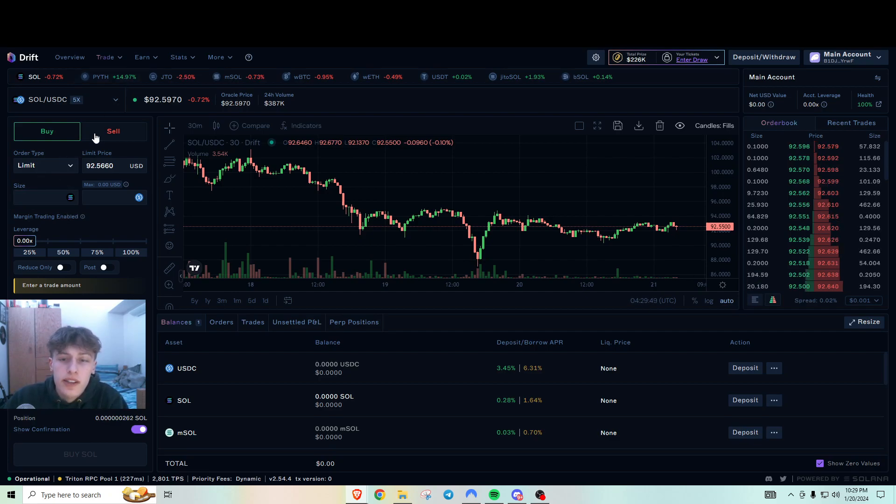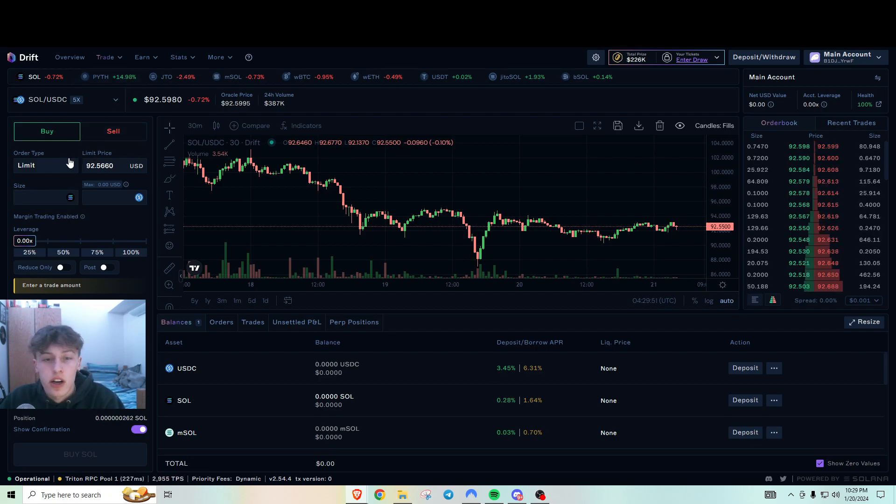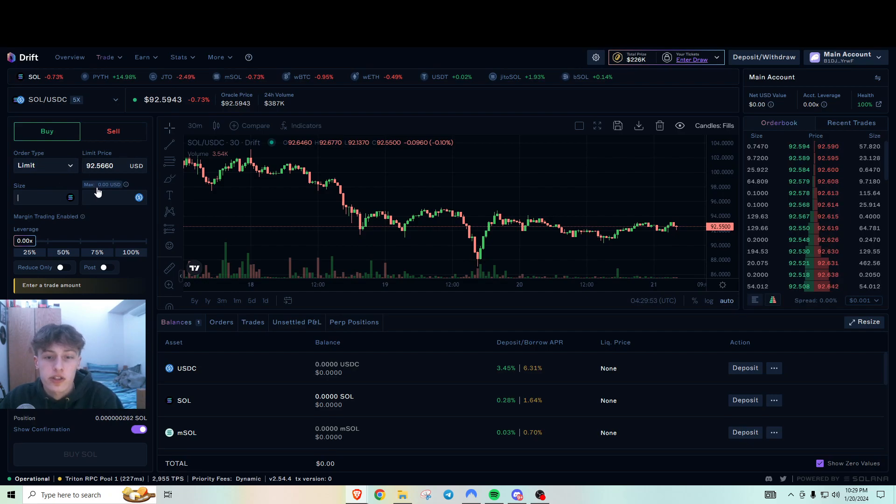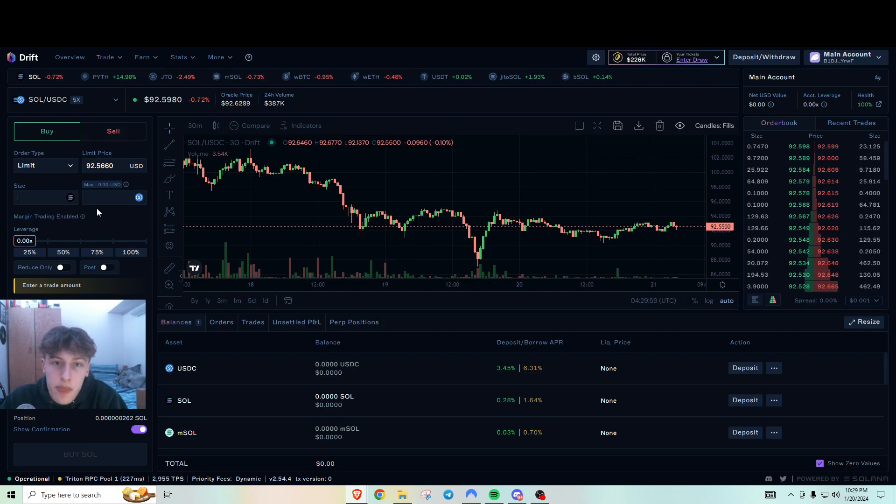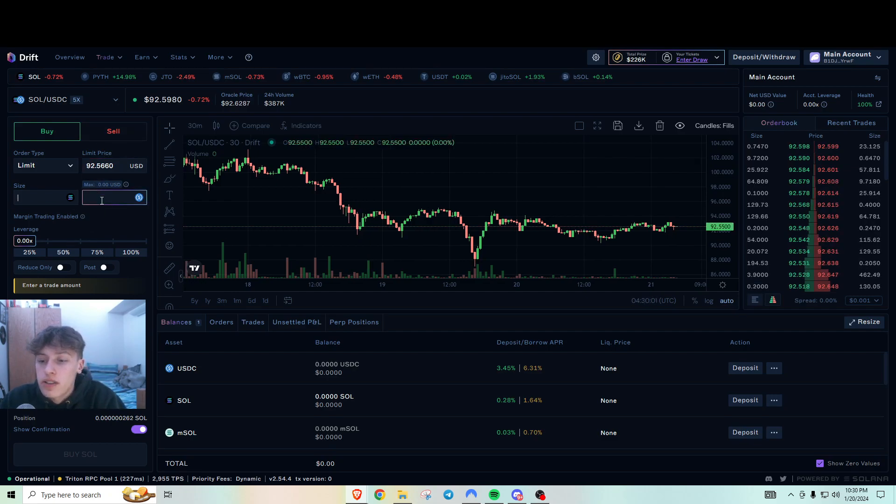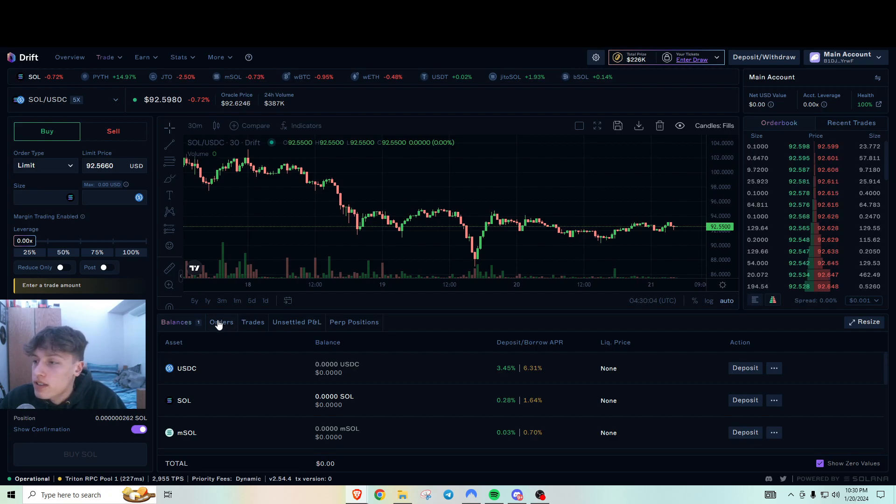And what I did is I just made a couple of transactions here just to generate some volume. I recommend trying to get at least 10,000 in volume, at least for Drift because it looks pretty decent. And it looks like there's a lot of volume being moved here on a daily basis.